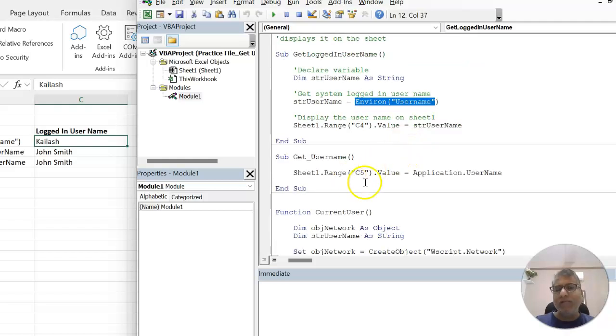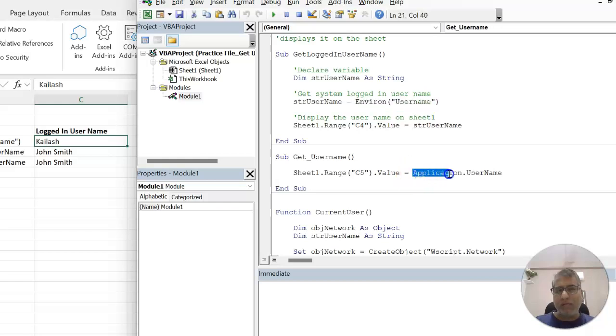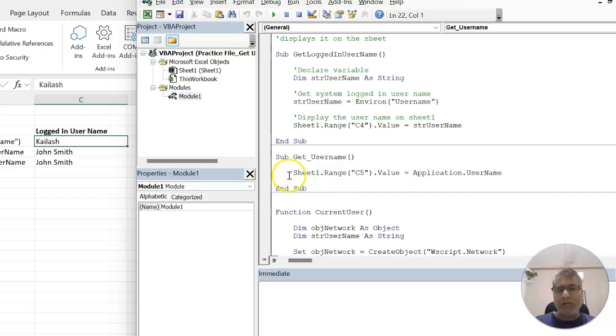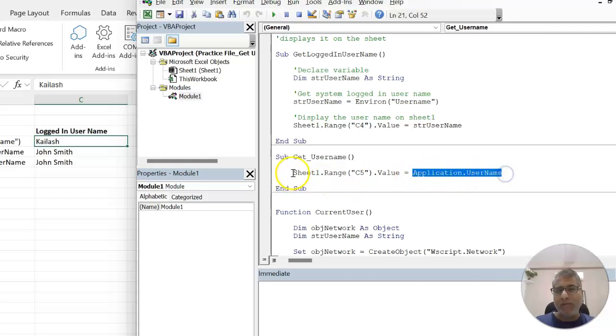The second method is to use application.username. This is basically the Excel application. So the person who is logged into the system, most probably that same person's name you will get in the application username. That's how we have used this.